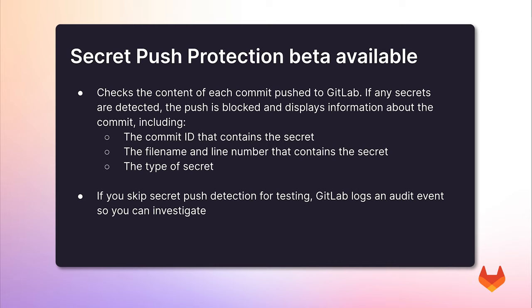This includes the commit ID, file name and line number that contains the secret, and the type of secret. By using secret push protection, you can now prevent secrets from making it into your repository, preventing the need for deleting and rotating keys.